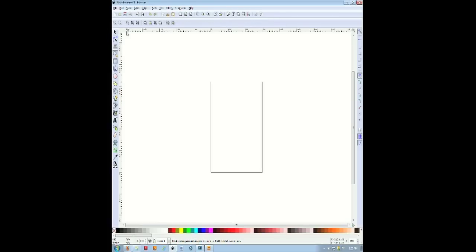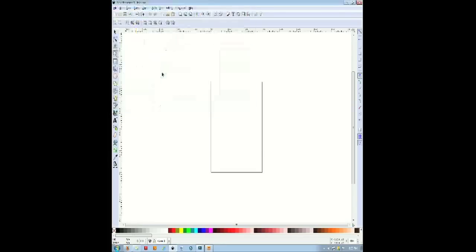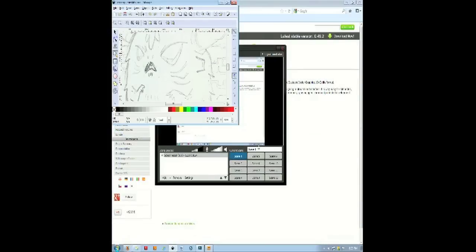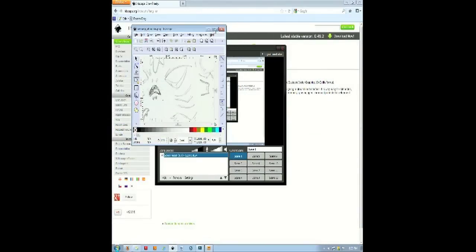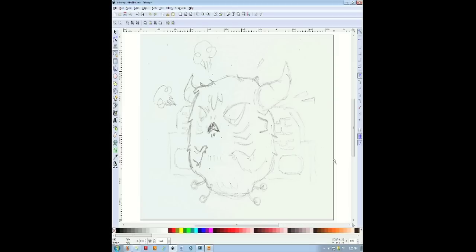So let me start by opening my base sketch. I always recommend when creating a vector illustration, you draw it on paper first and then bring it into the program. So I drew this sort of faintly, but you should be able to see it.